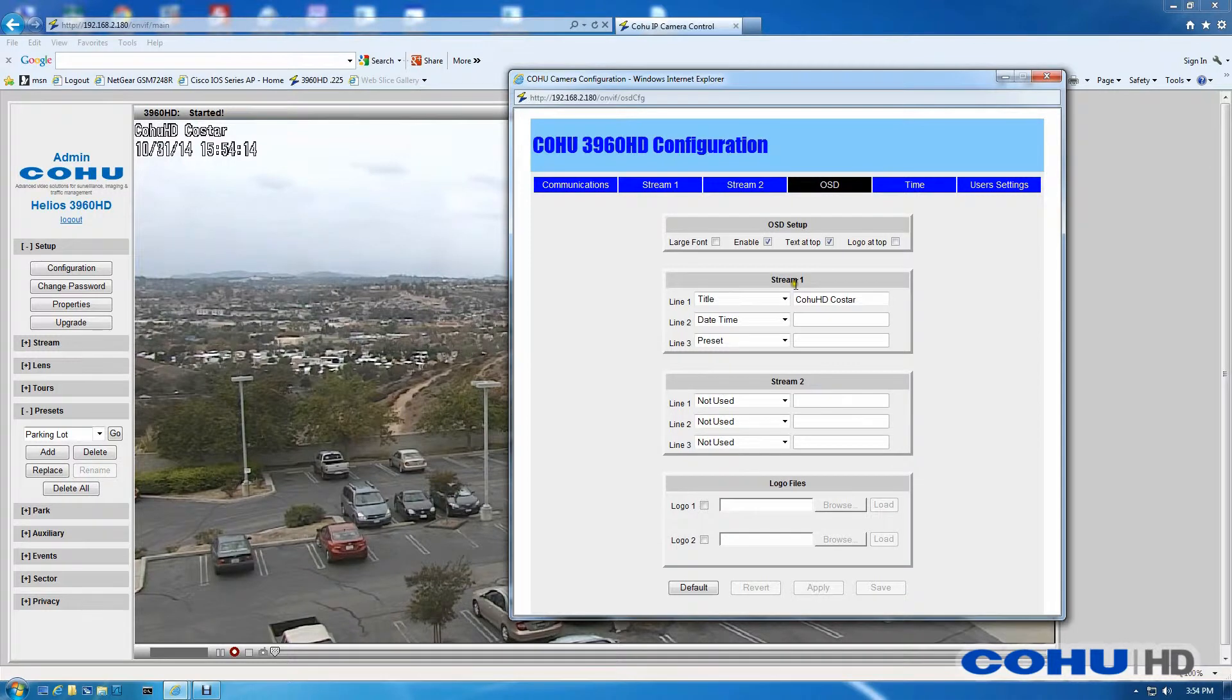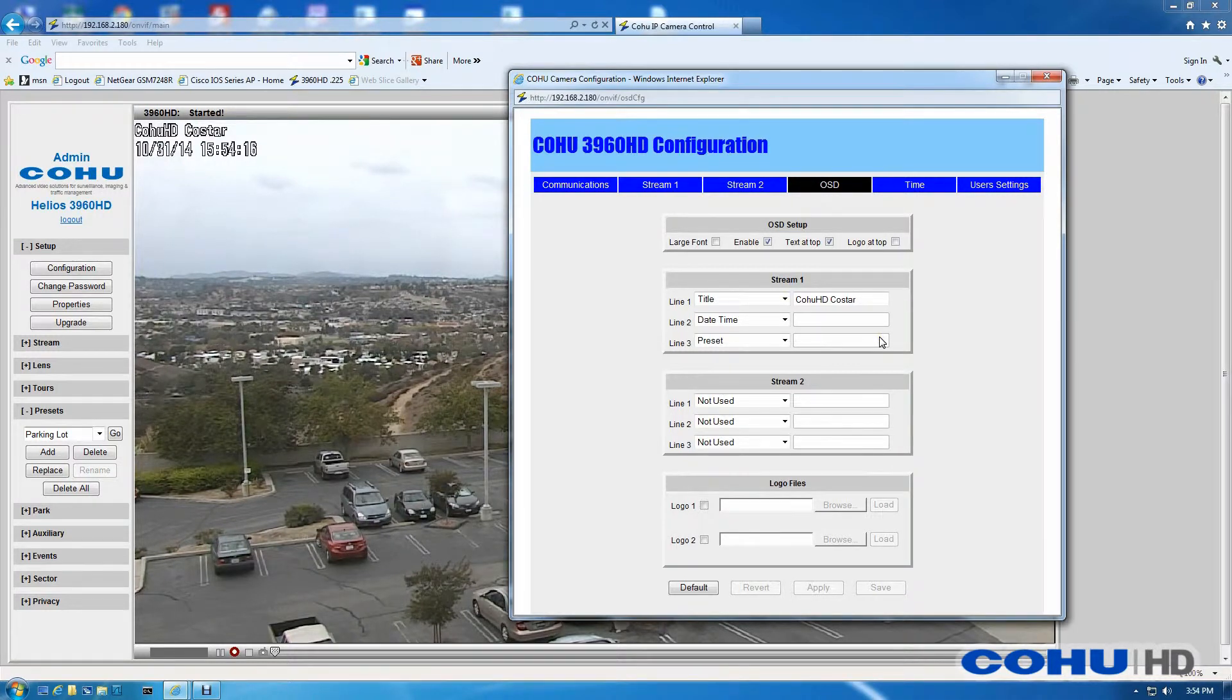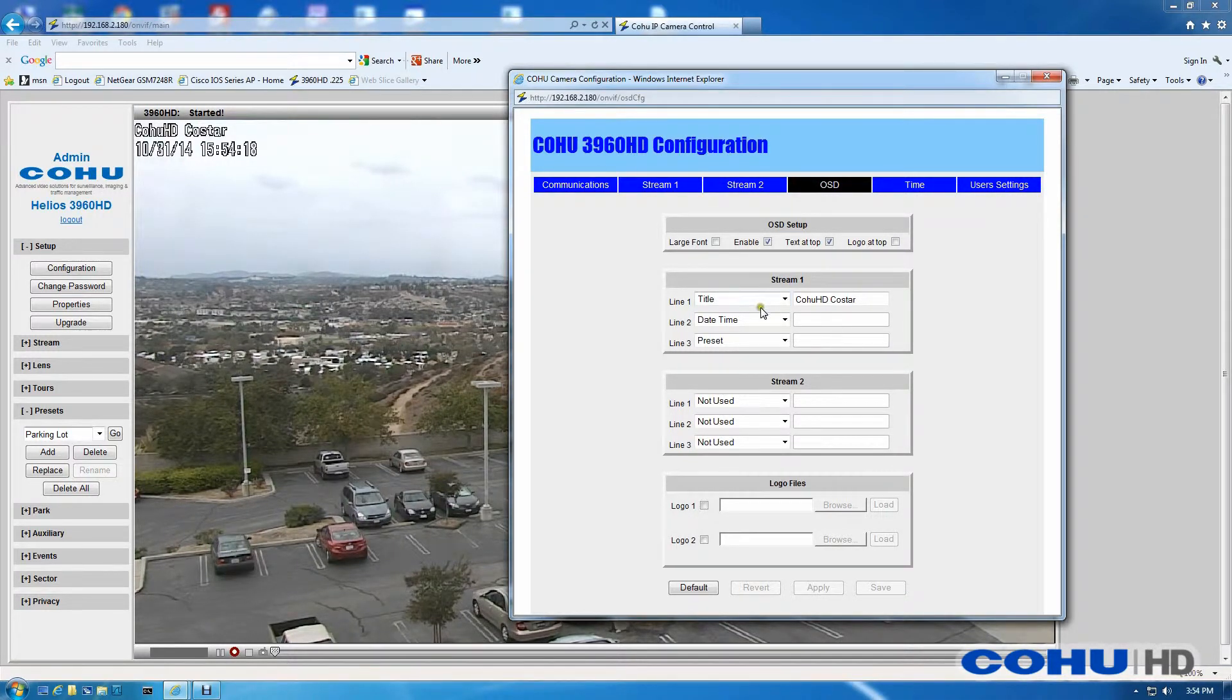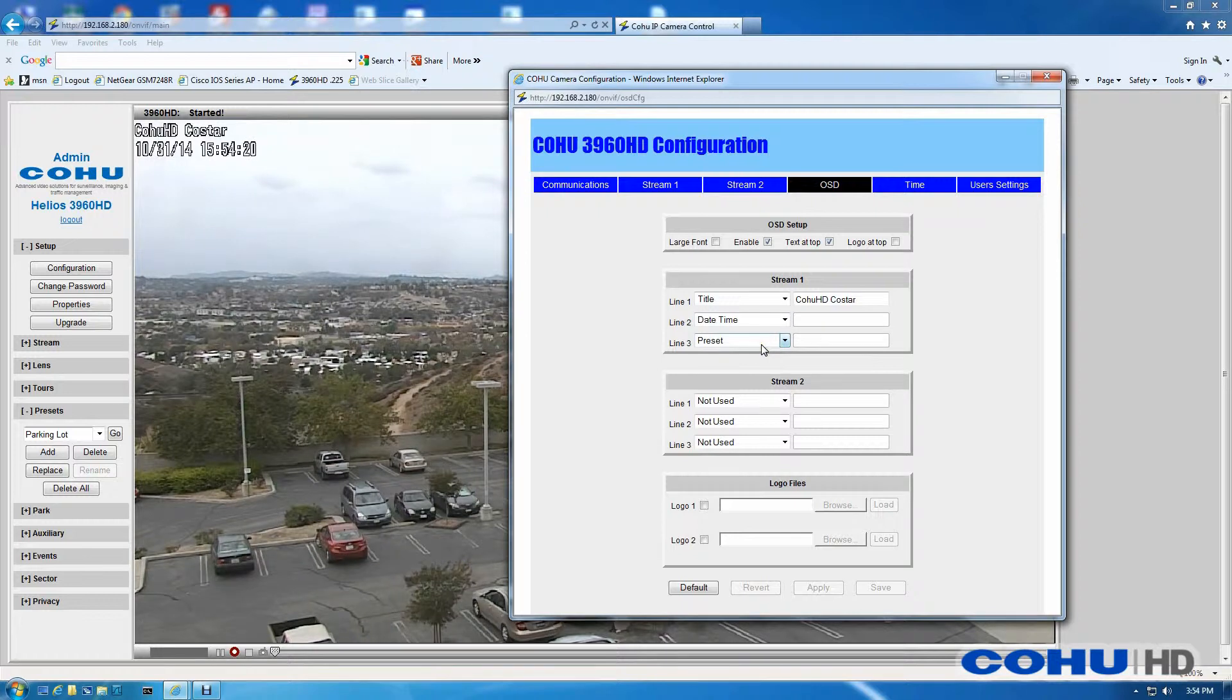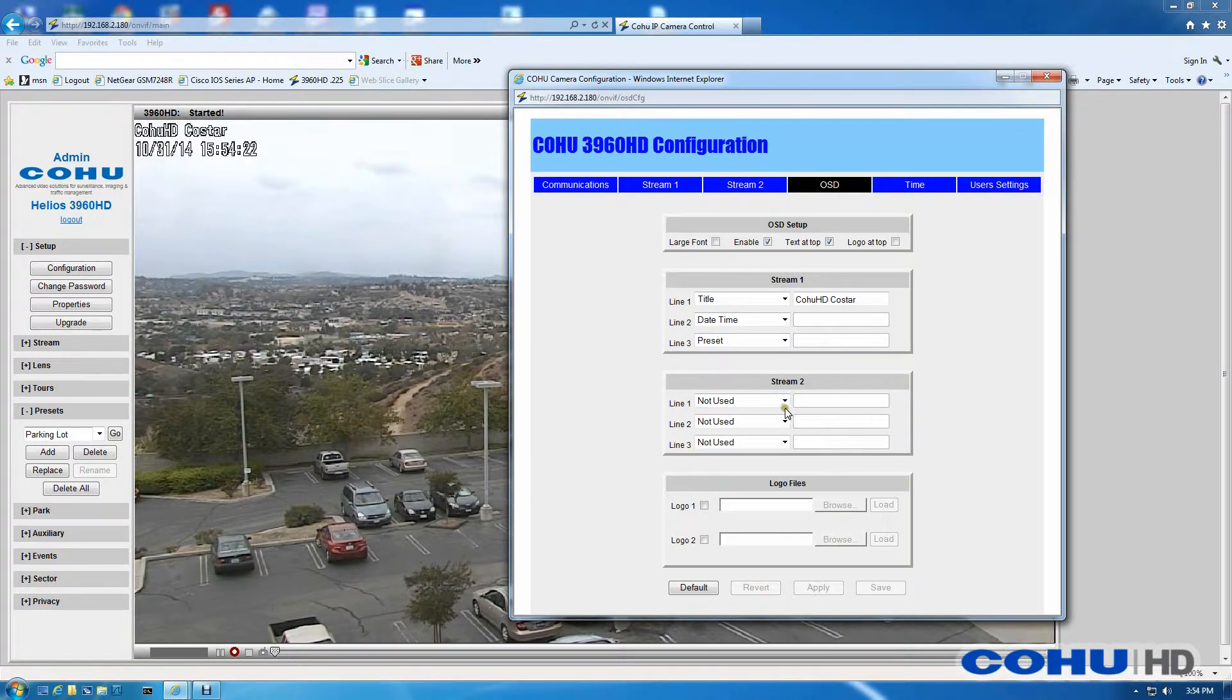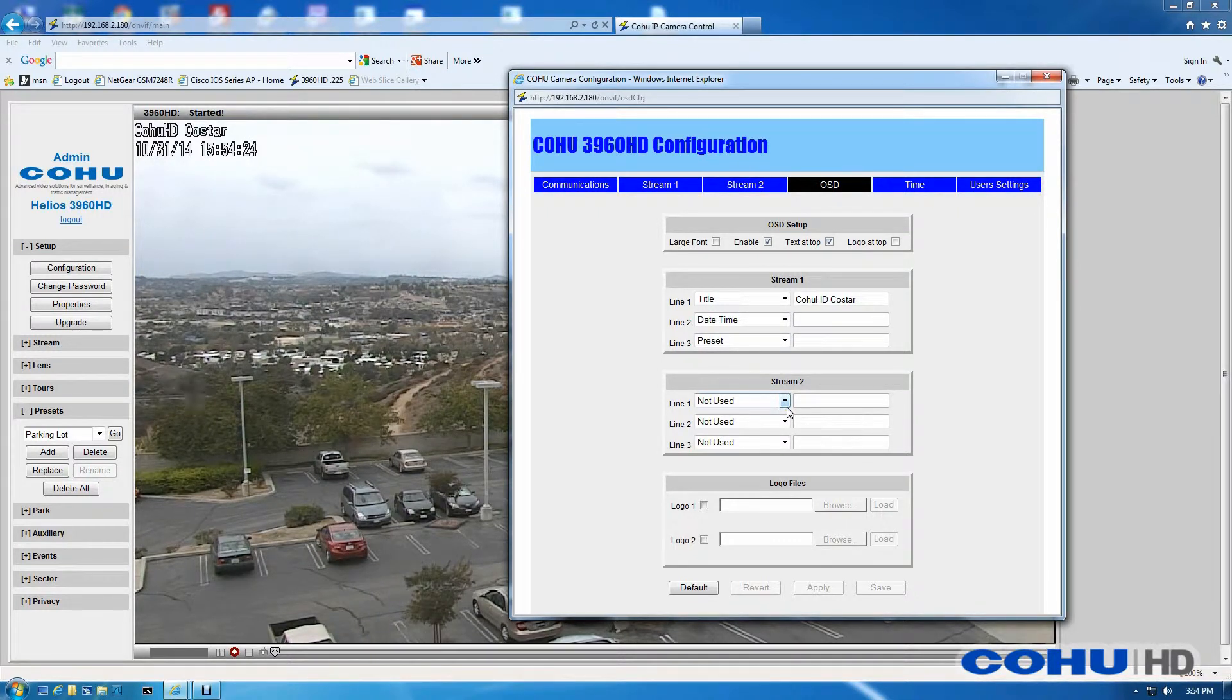With this normal font, we're limited to four total OSD elements. As we stand now, we've got three elements for Stream 1. We could add one element for Stream 2.